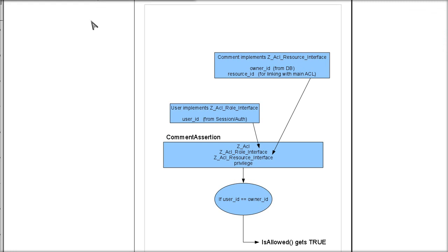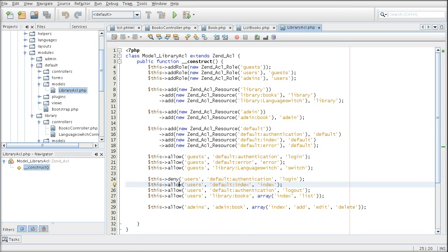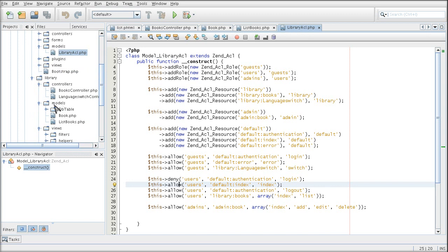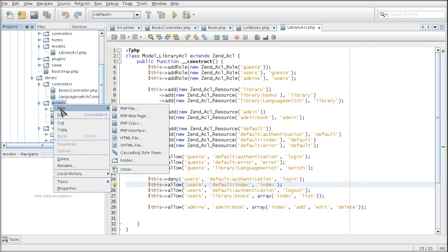So the first step, we are going to take care of this section, the role interface. And that's going to be a model inside of the library.